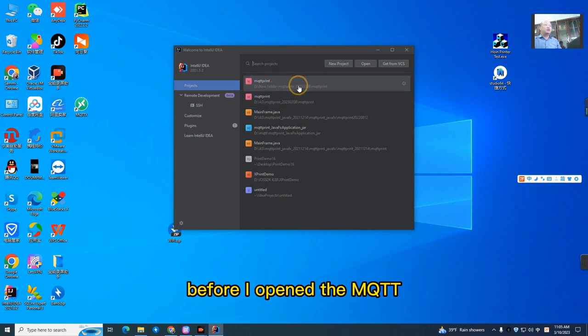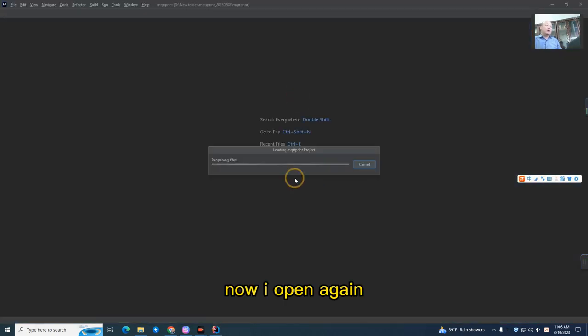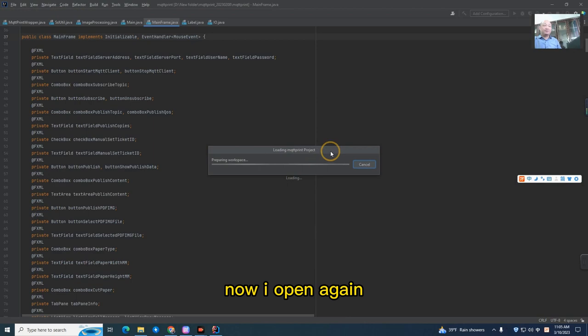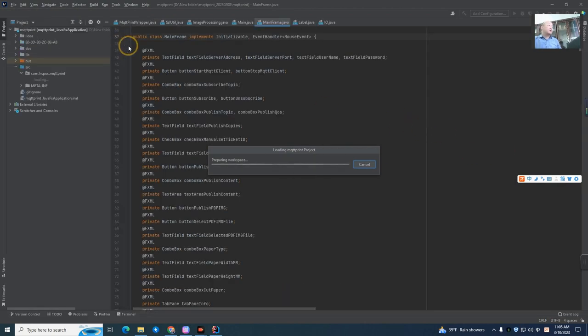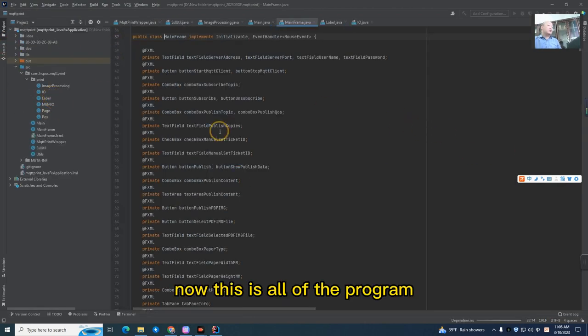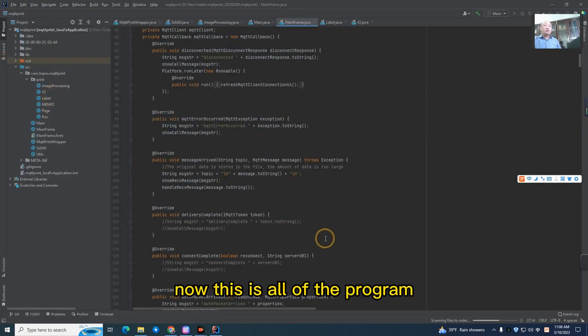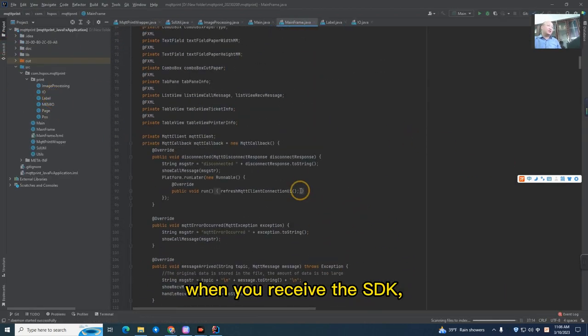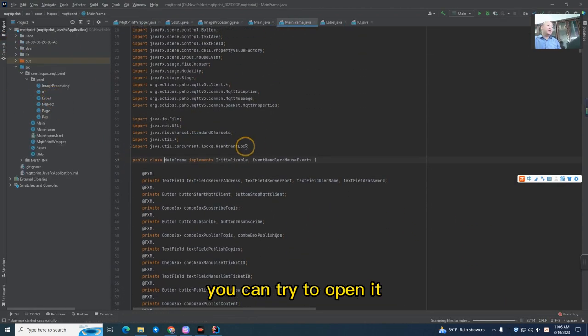Before I opened the MQTT printer project. Now I open it again. This is all of the project. When you receive the SDK, you can try to open it with this software.